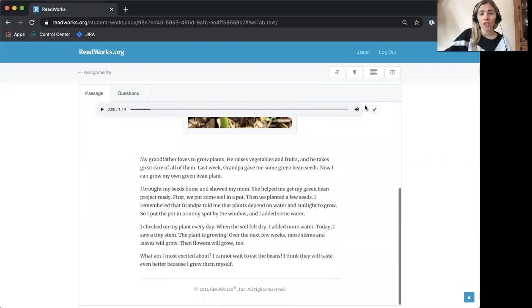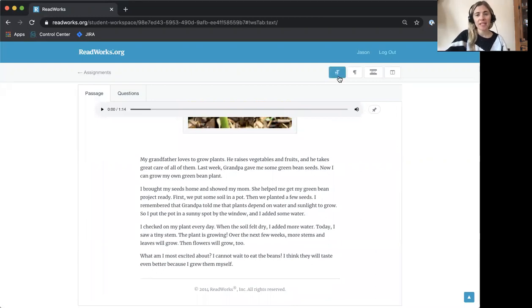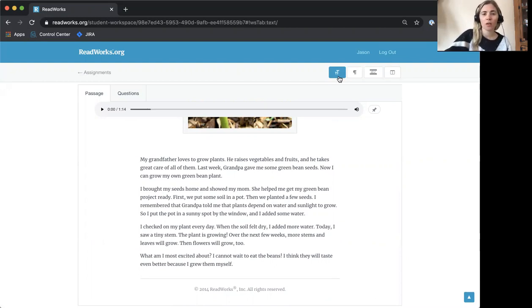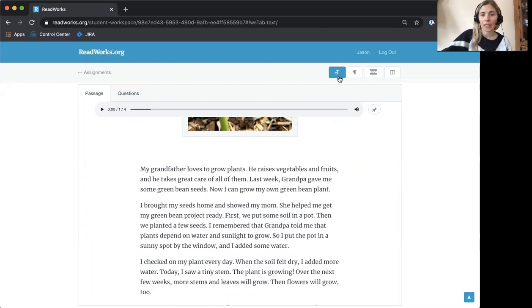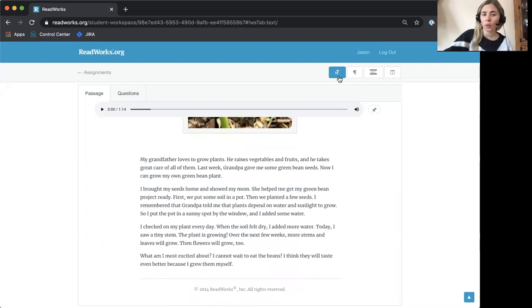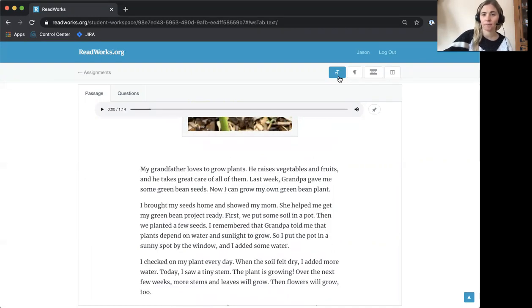The first button has two T's and this one changes the size of your text. If you ever feel like your text is too small or too big, you can click this button. You can also try it out to see which one feels most comfortable as you read.